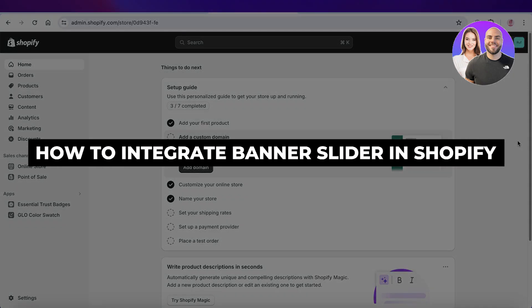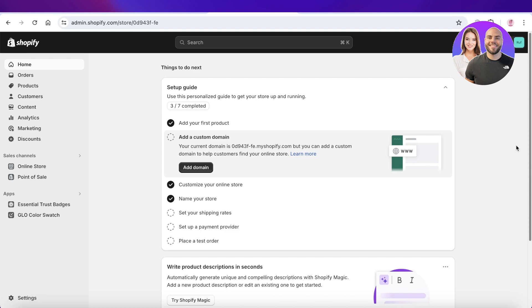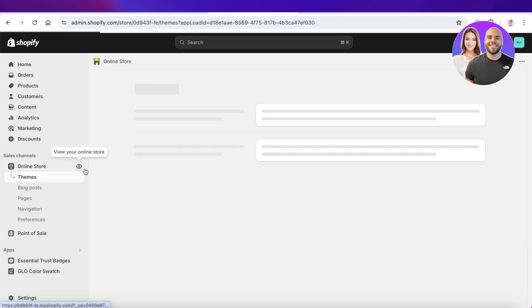How to integrate a banner slider in Shopify's Dawn theme. Hey guys, welcome back. In this video I'll show you how you can integrate a banner slider into your Dawn theme on Shopify. A banner slider can help you in displaying different collections as well as increasing the interactability of your Shopify storefront.